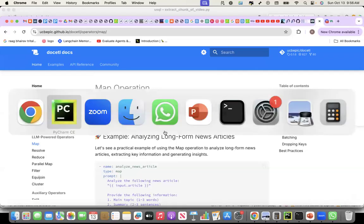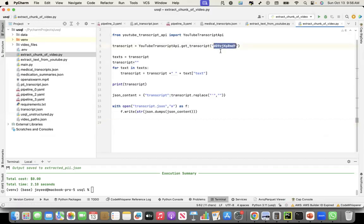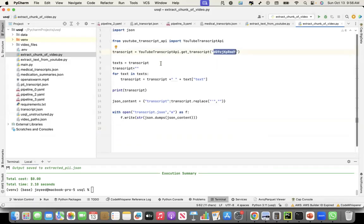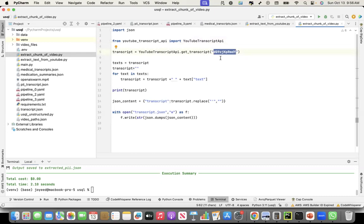So what I did is I have all this YouTube videos, right? So I took one of the videos that I have. I took the video ID, the YouTube video ID.